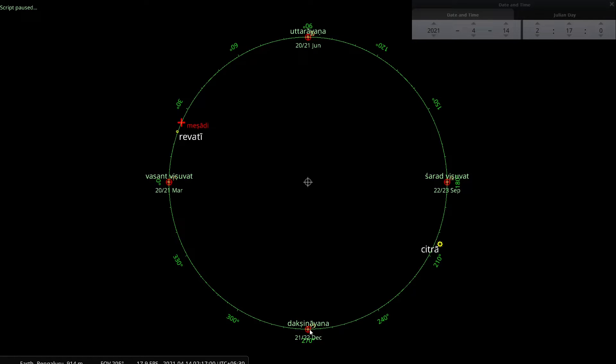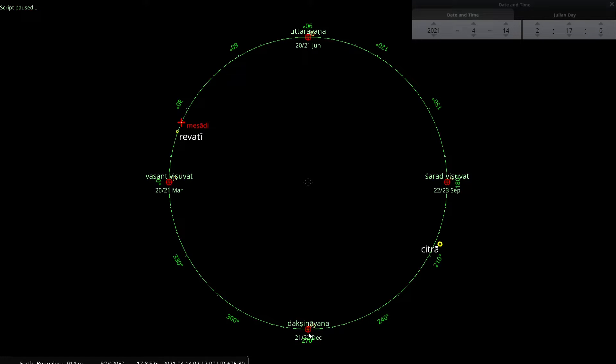But it is not just the starting point which makes a difference. The fact that the starting point, the Dakshinayana point, is affected by the precession of the equinox has an impact on the duration of this Sayana Sauravarsha.